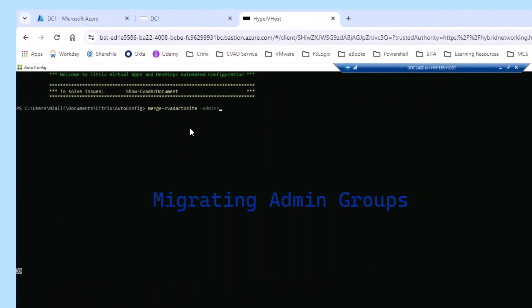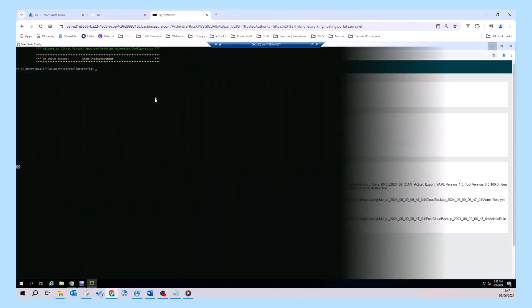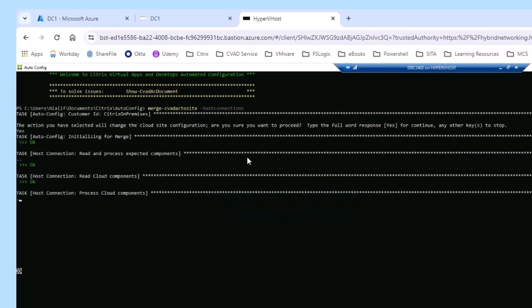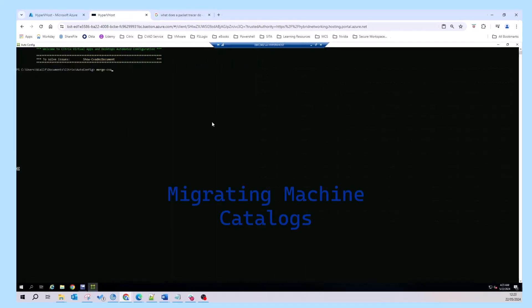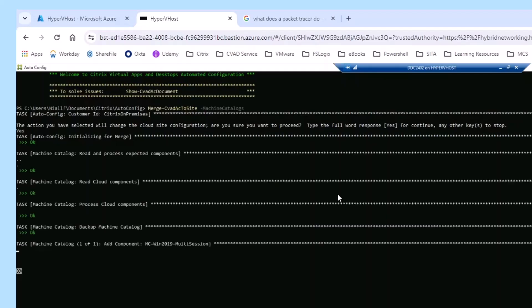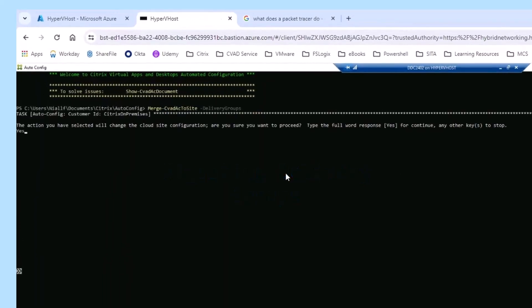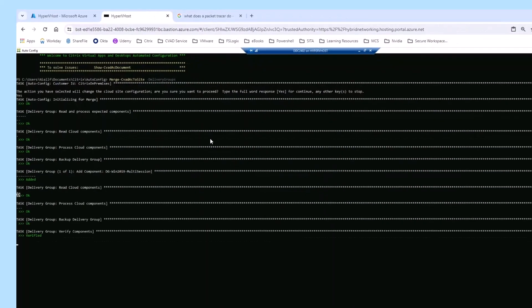The automated configuration tool helps automate the migration of Citrix virtual apps and desktops configuration, including policies, applications, catalogs, admin roles, scopes, and others — from one on-premises site to another, or from an on-premises site to Citrix DAS hosted on Citrix Cloud. It can also migrate information between different cloud regions or tenants, as well as between different versions of Citrix virtual apps and desktops.